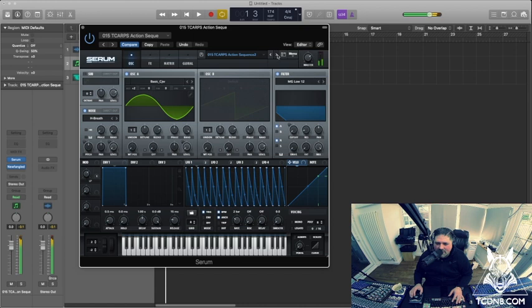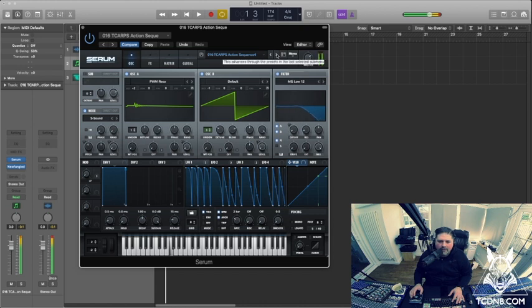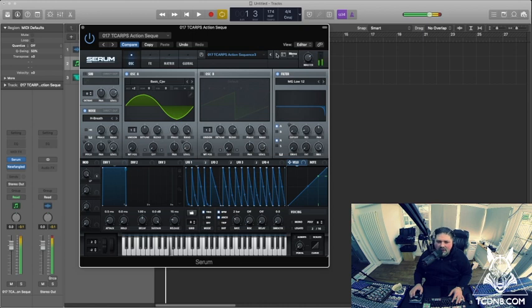Action Sequence Two, nice. That's a bit low. It's almost like there's a whole tune there really.